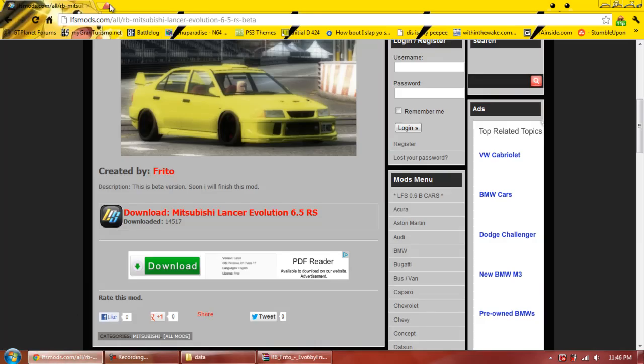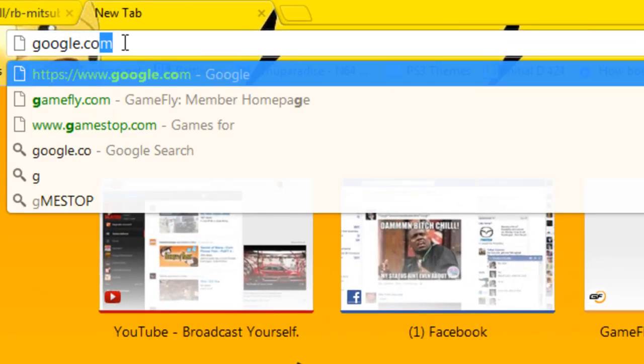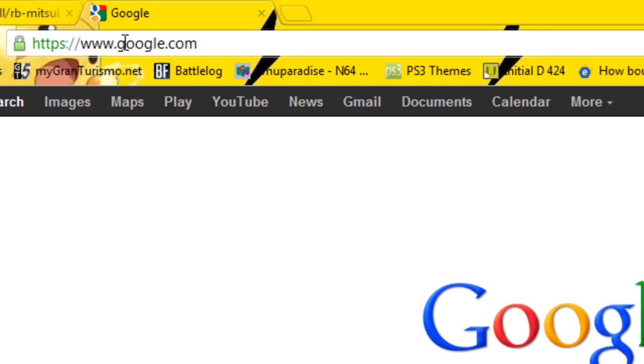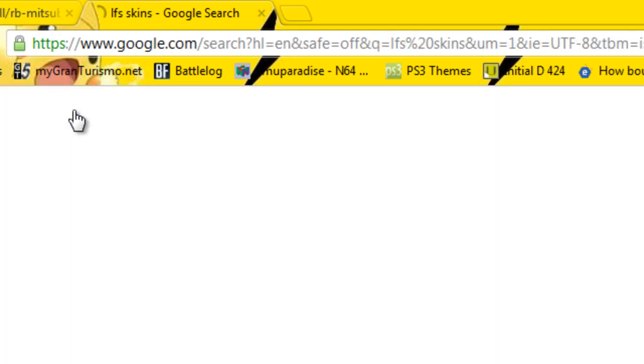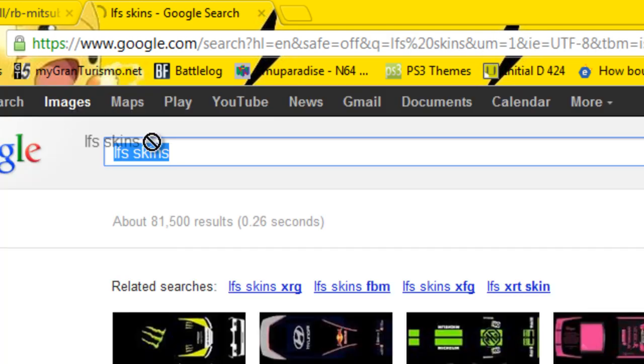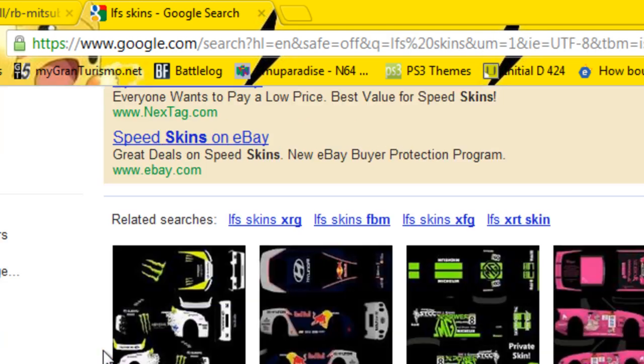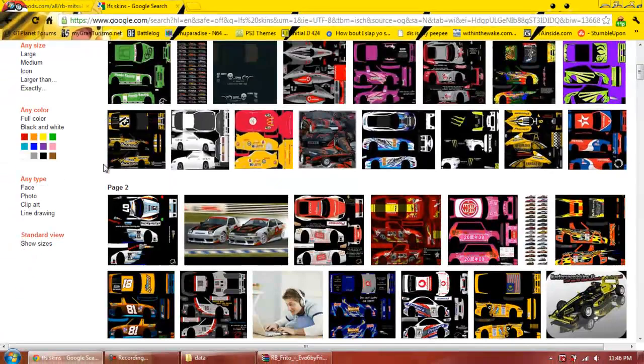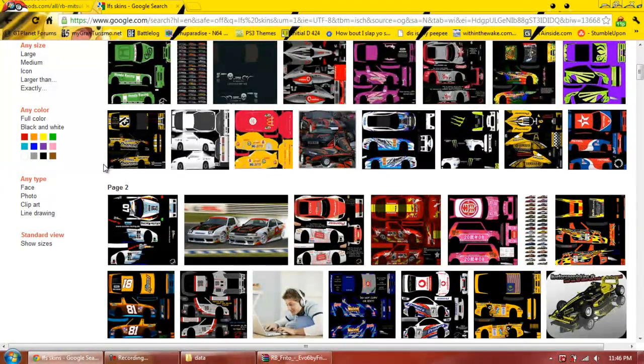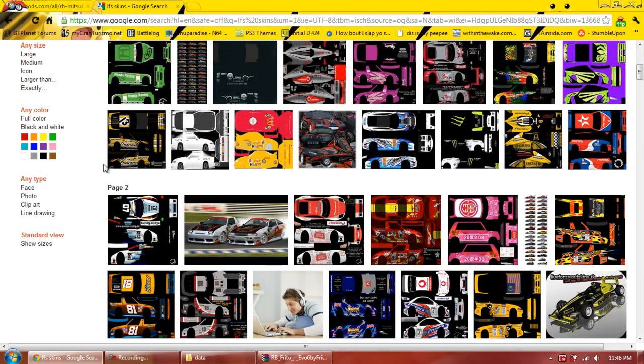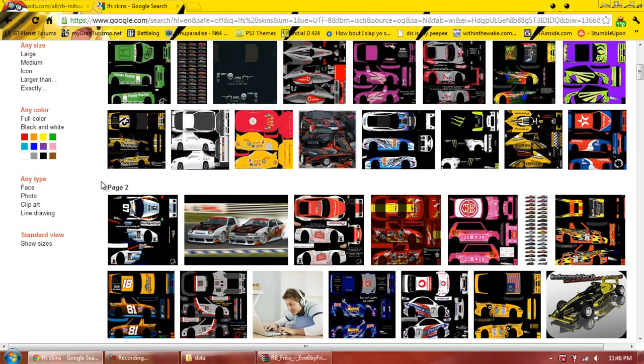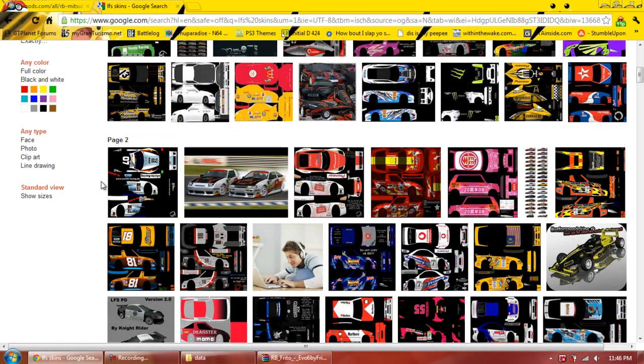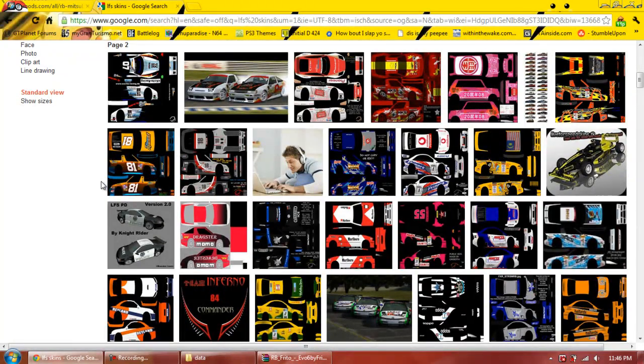Actually, the same thing goes for skins, so you can just go into Google. You can go to Google and type in LFS skins, and you can go to images. Let's go to - we can't really add any skins because we changed the models. That's the bad part, is if you do change the model of your car, it's rare to find skins for that model.